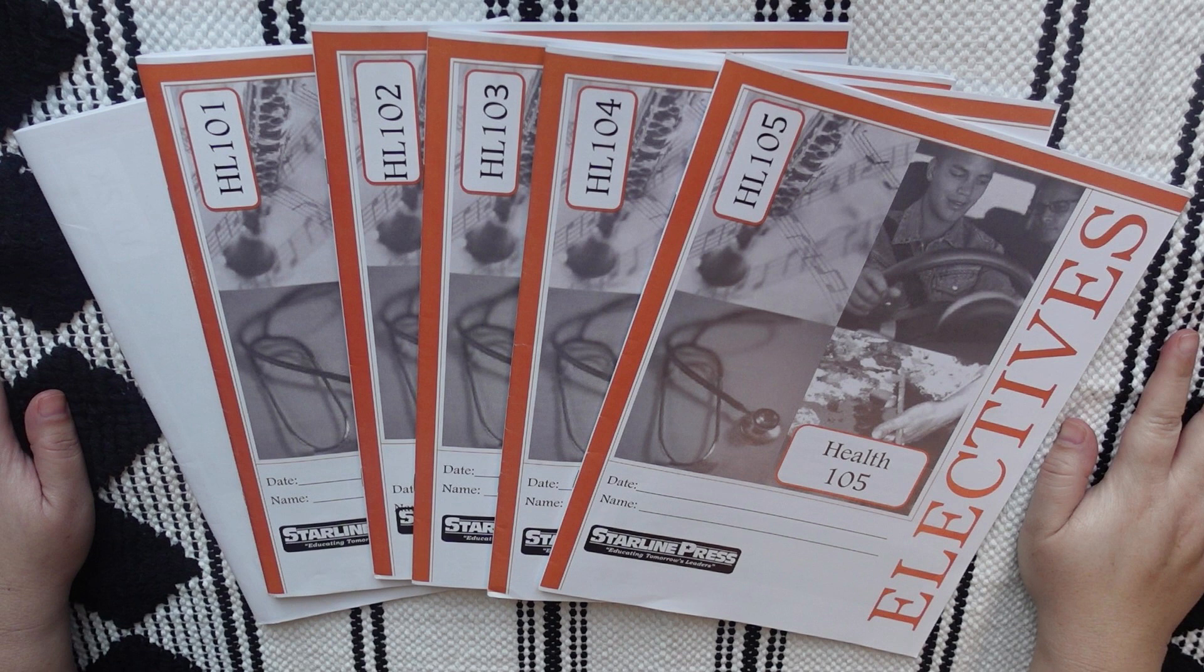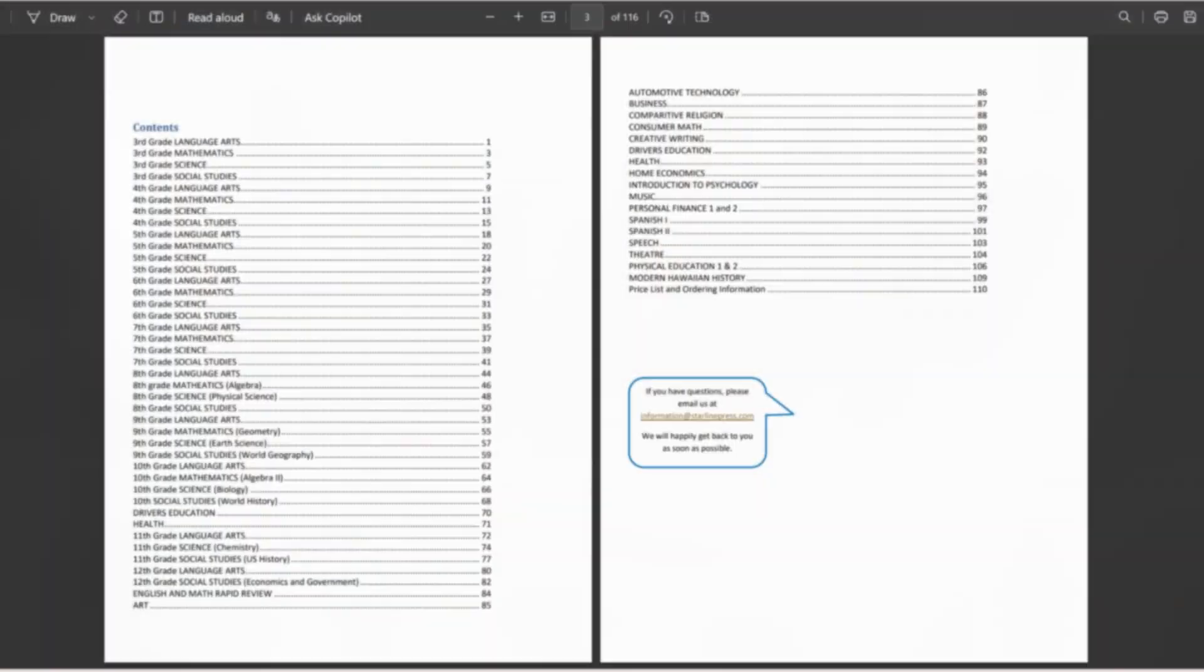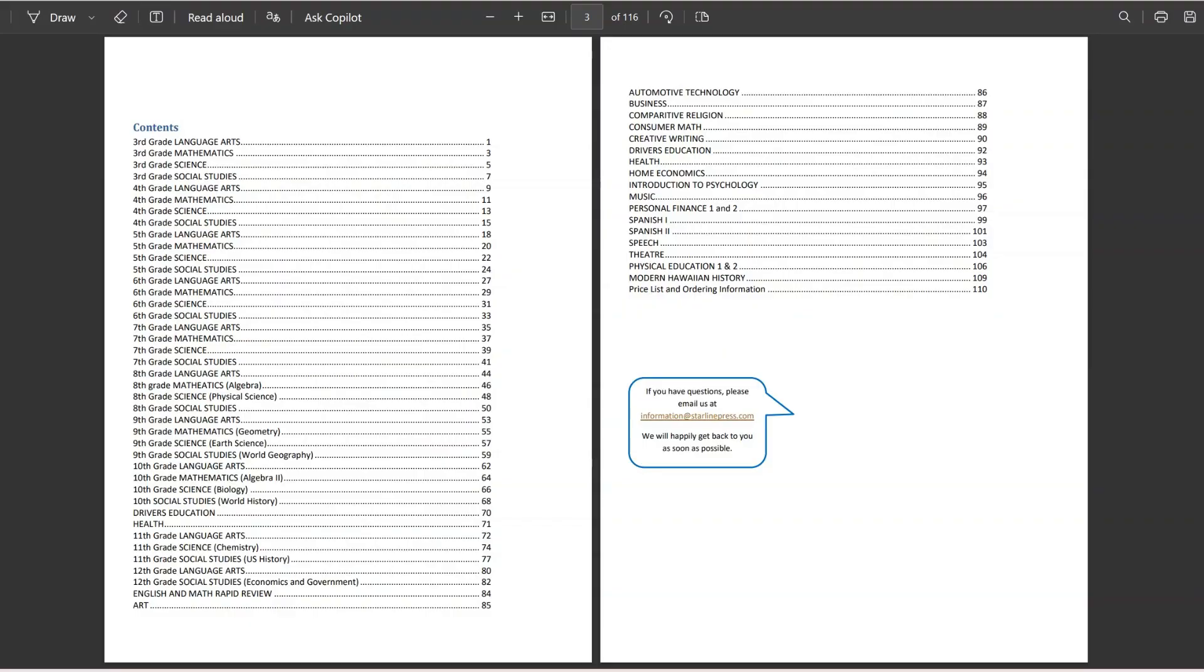And I wanted to do this flip-through before my daughter started writing all over the unit booklets. So, here is the list of other courses that Starline Press has to offer. I am not affiliated with them. I just recently found out about them a couple of months ago, and I've never used any of these other courses, but it looks like they have a lot to offer.